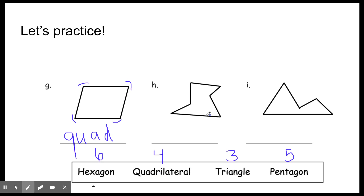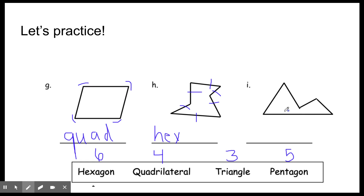Let's count the sides for shape H: one, two, three, four, five, six. If it's six, it's a hexagon. Let's try I: one, two, three, four, five. So it's a pentagon. Good. By counting the sides or the angles, you are able to label the shape. Good work.